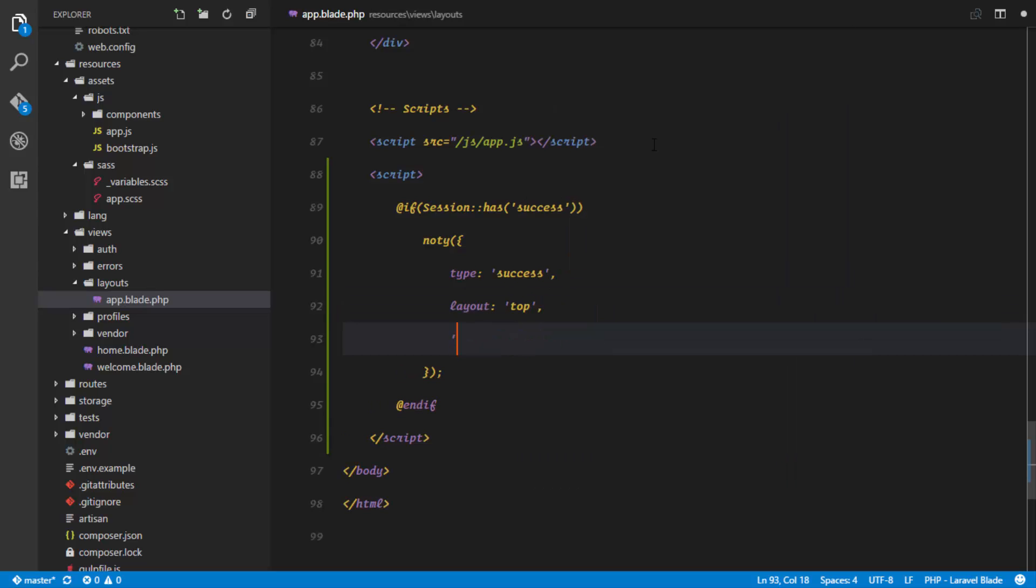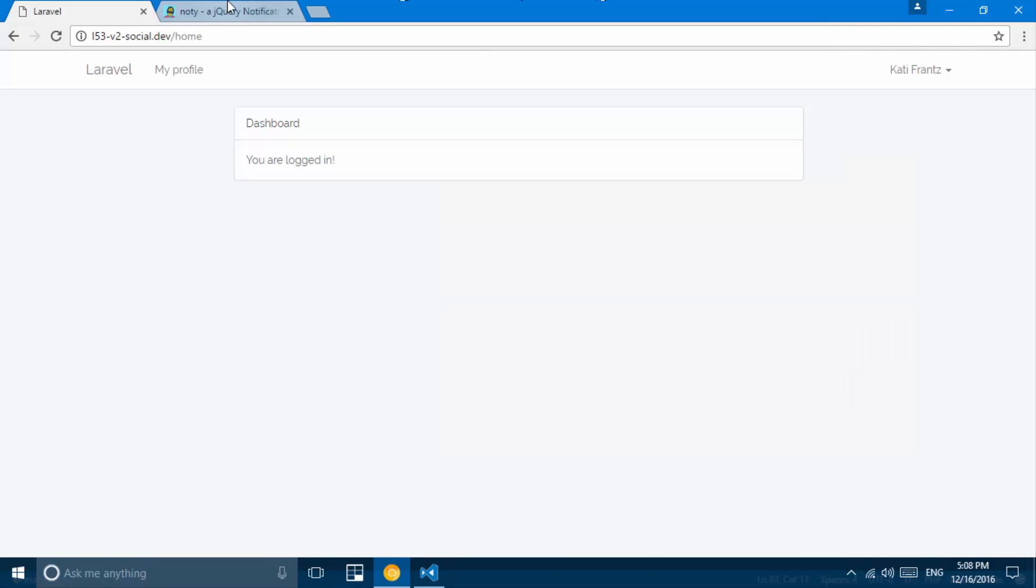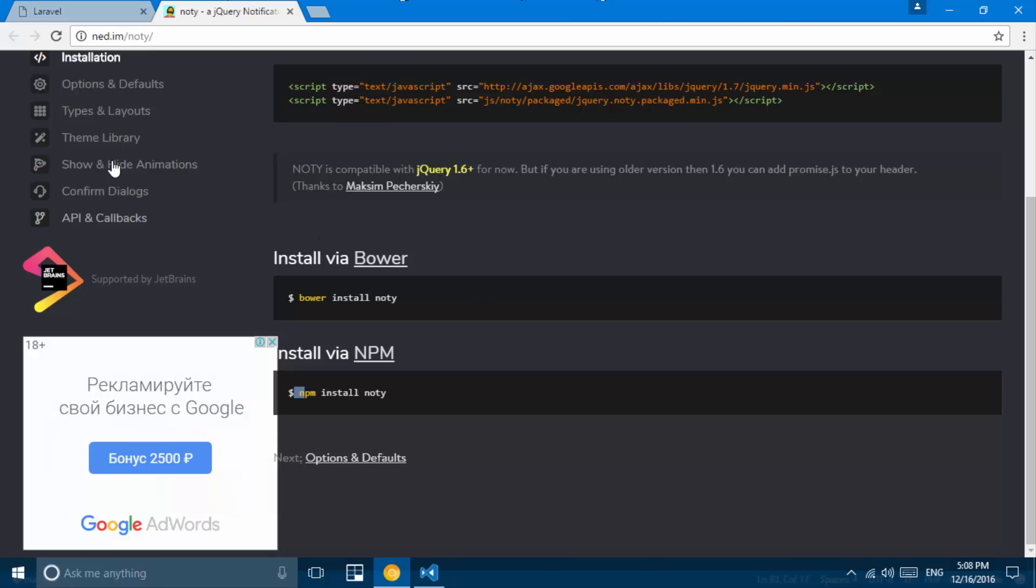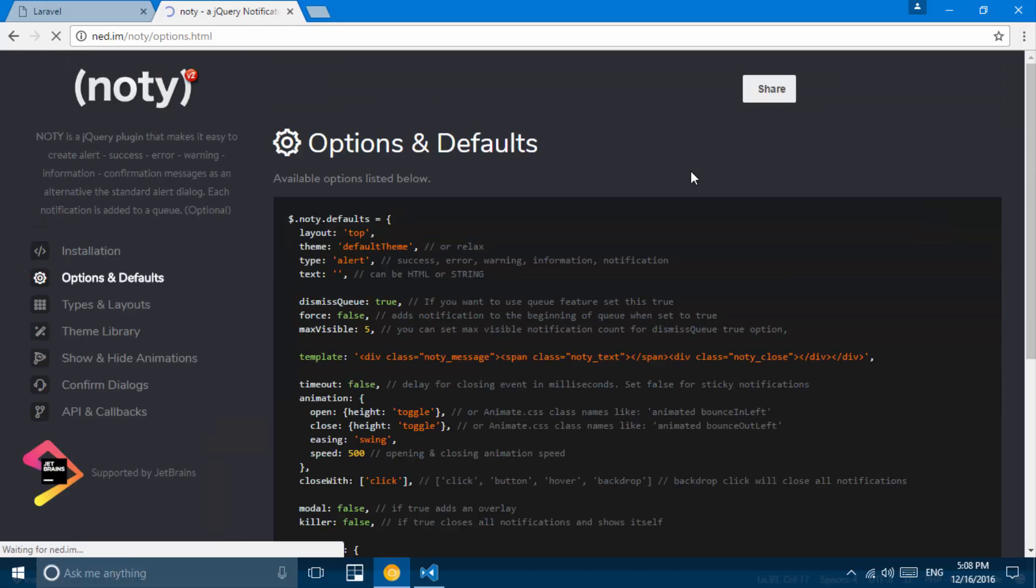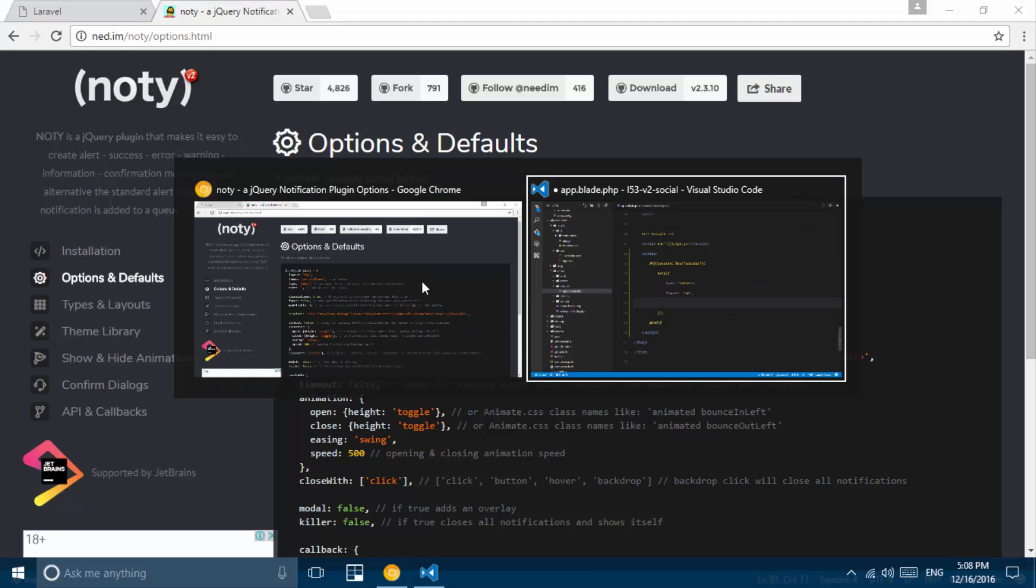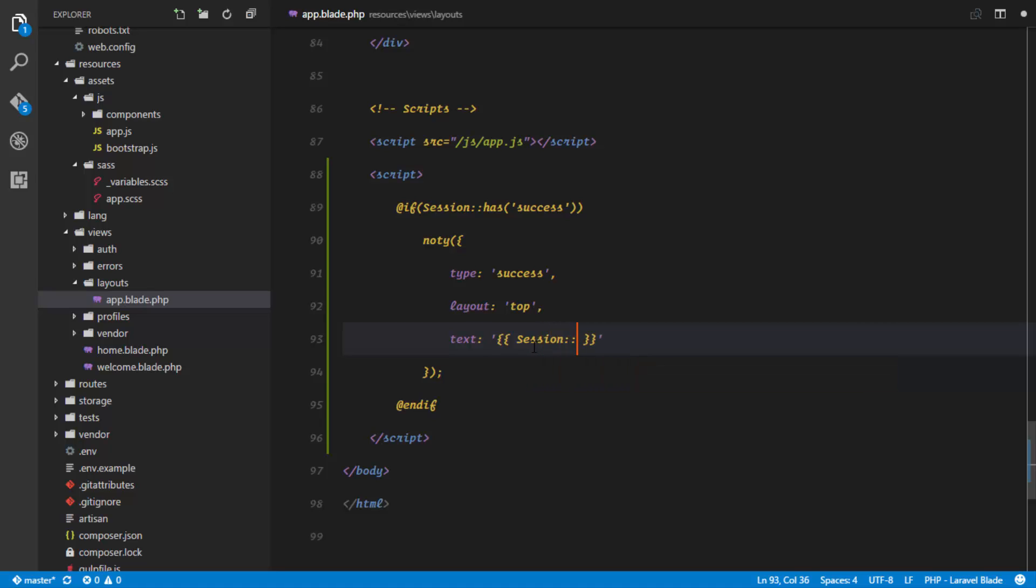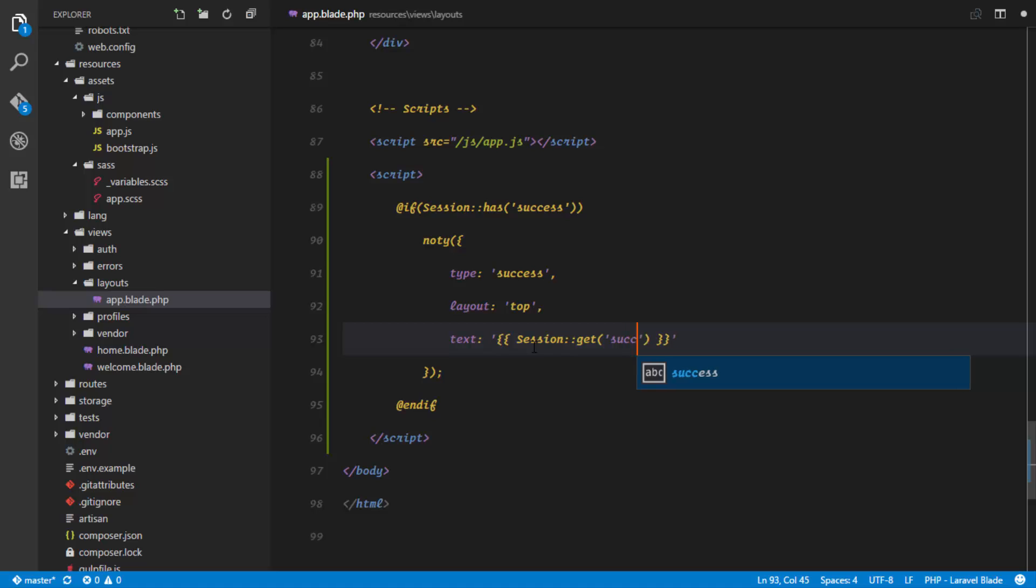The last thing that we'll define here is the message, and all of this data that I'm defining is right here in the notifications package. So these are the defaults: we have a layout, we have a type, we have the text that we have to assign, can be HTML or string. So right here we're just gonna assign it to a string, so text is gonna be a string and this string would be equal to the data that we get from the session. So right here we're gonna echo session get success.